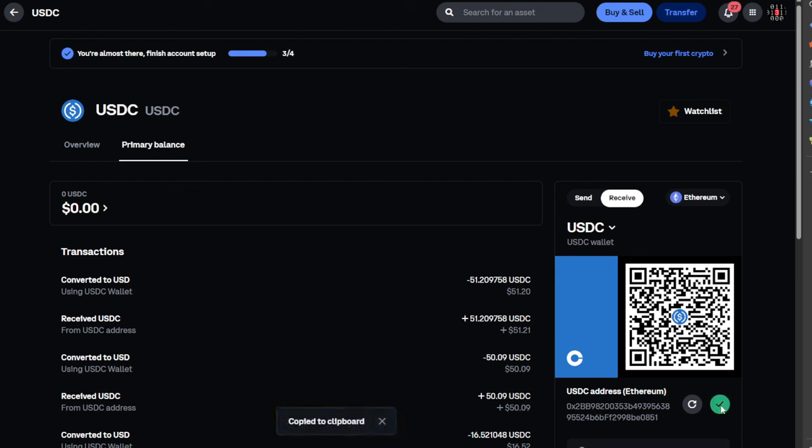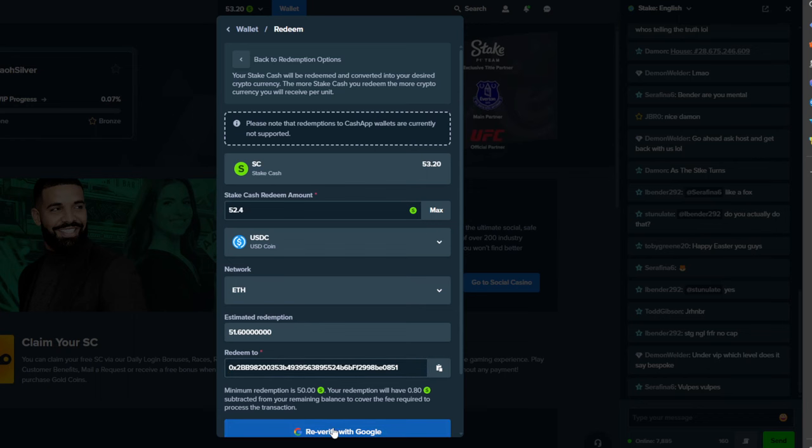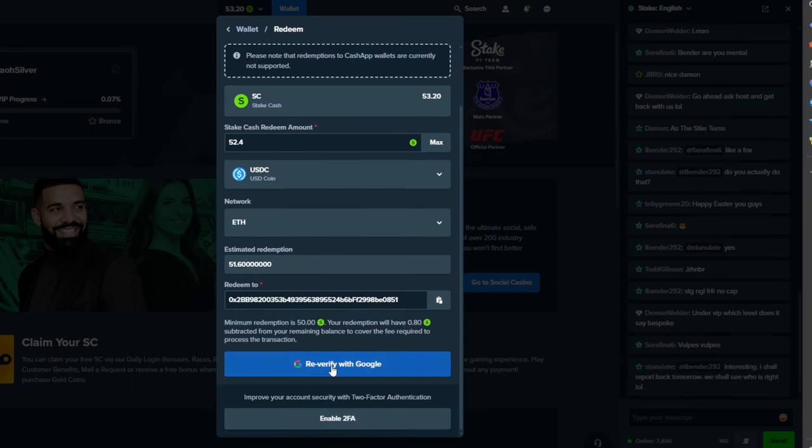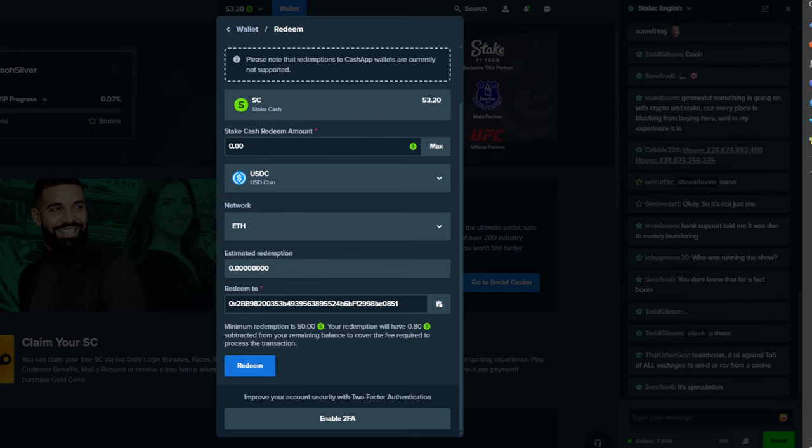So once it's copied to the clipboard we're going to go back to Stake and I'm going to paste it into the redeem to here as you can see. And then I am going to click re-verify with Google. I'm going to click that and I'm going to do that in the back here, and once you are done we can go ahead and click redeem.